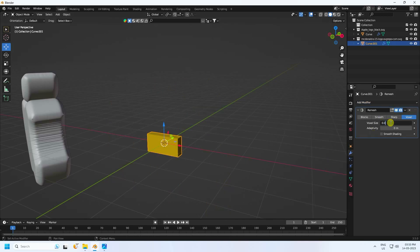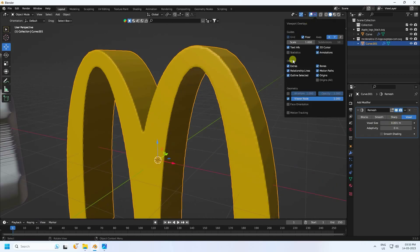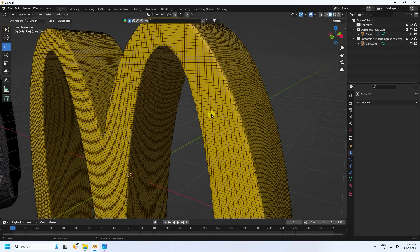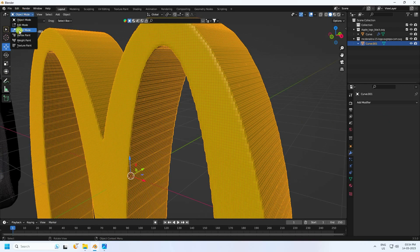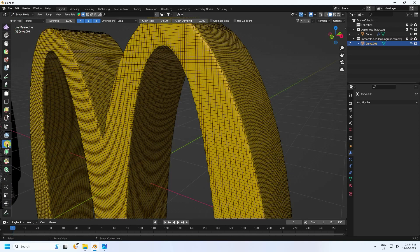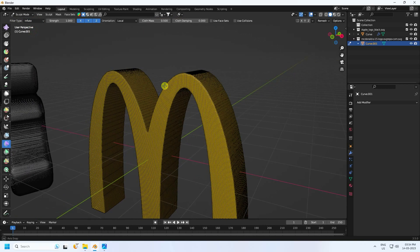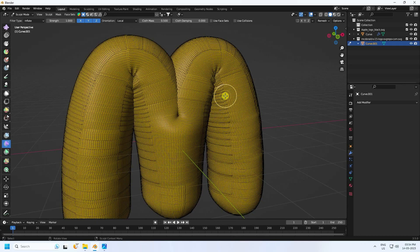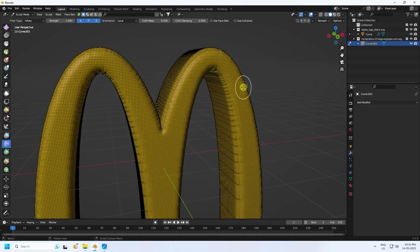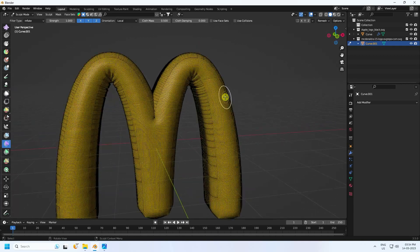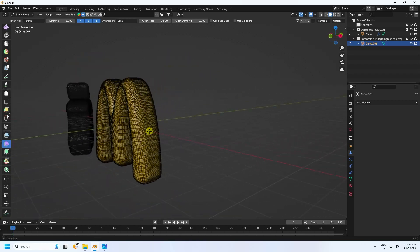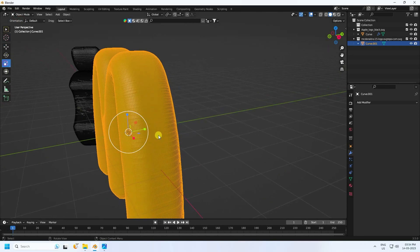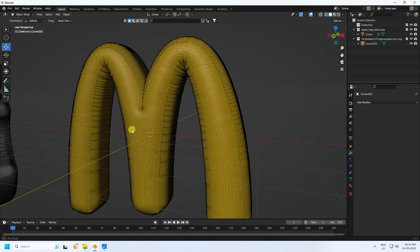That's my high-poly object with the created shape. Apply the Remesh, then go to Object and use Sculpt Mode. Apply the Cloth Filter with Filter Type set to Inflate, increase the size. See the bubble effect — go back and increase a bit more. Then go to Object Mode and adjust the depth slightly.